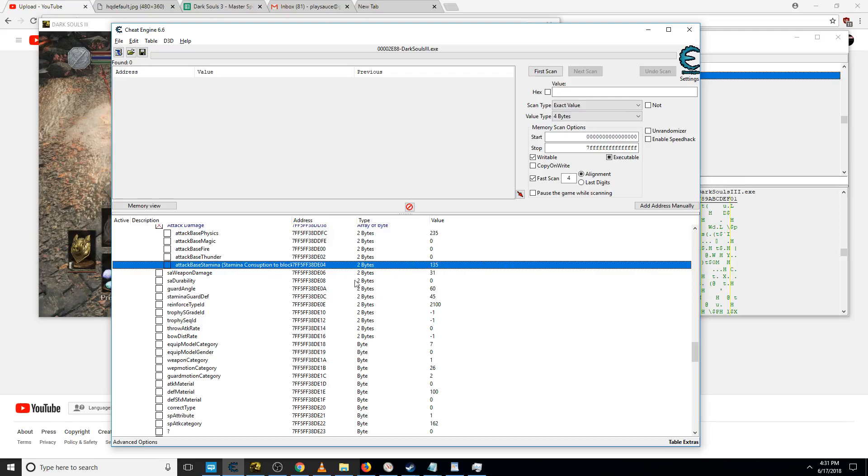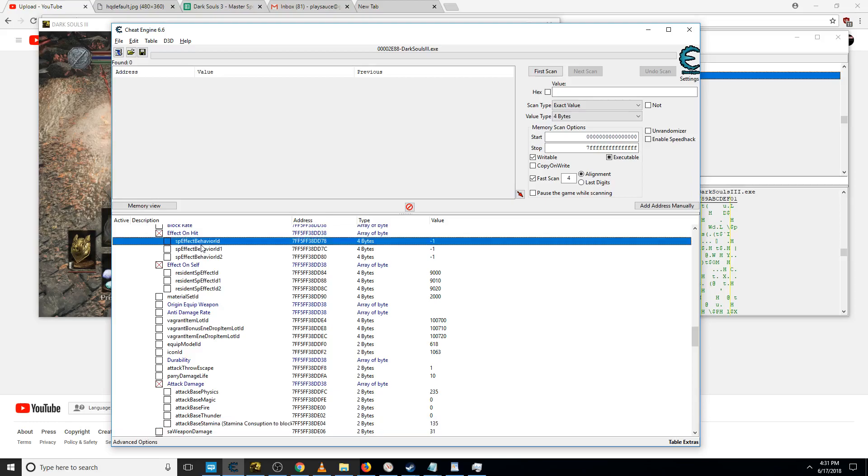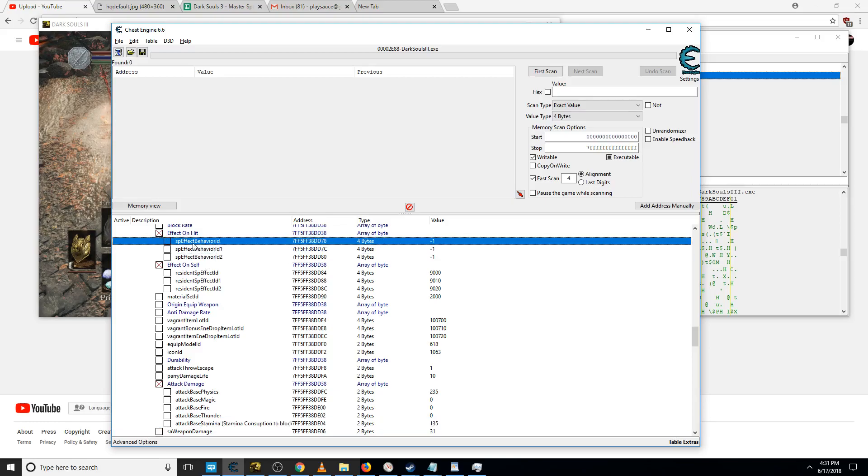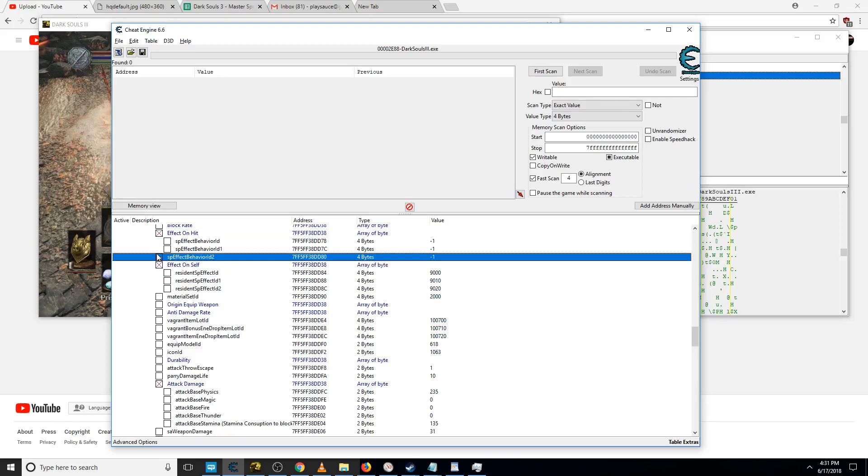That's stamina damage, how much stamina they lose on attack. Very useful effect on hit. If you watch the spell basic spell hacking video, you know how to mess with these to apply unique effects to the person that you hit when you hit them.